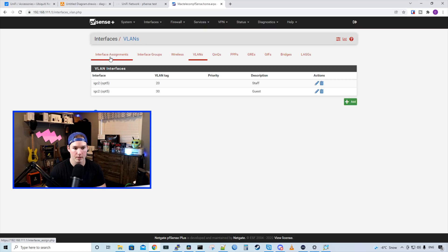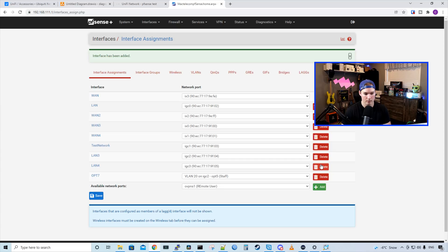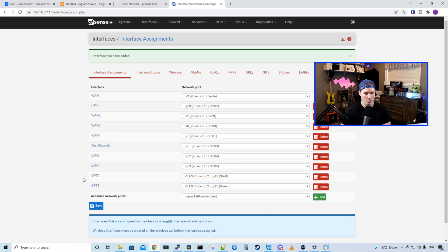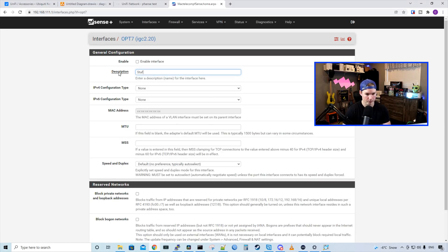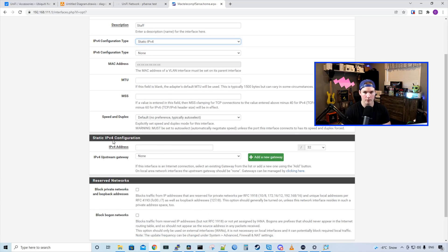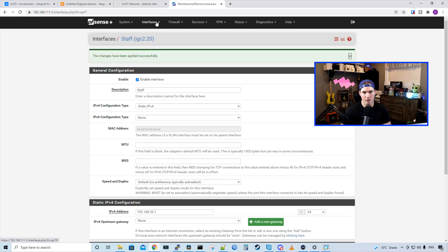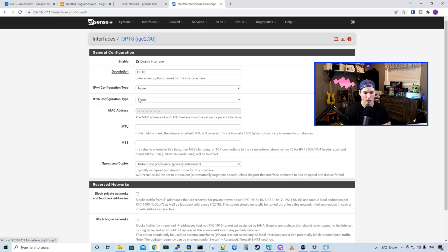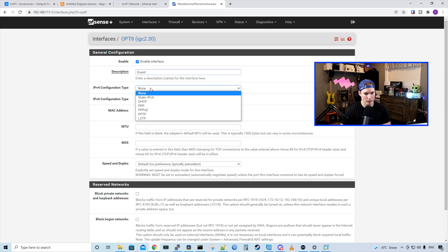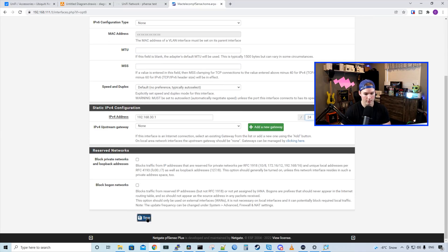Now we need to go over to Interface Assignments. Under the available networks, click on the dropdown menu and select VLAN 20, then press add. We need to do the same thing for VLAN 30. They both showed up — one for OPT7 and one for OPT8. We'll click on OPT7, give it a new name of staff, enable the interface, and give it an IPv4 configuration of static IPv4 with the subnet 192.168.20.1/24. Save and apply changes. Now we need to do the same thing for our guest network — click on OPT8, enable the interface, call it guest, give it the static IPv4 address 192.168.30.1/24, then save and apply changes.